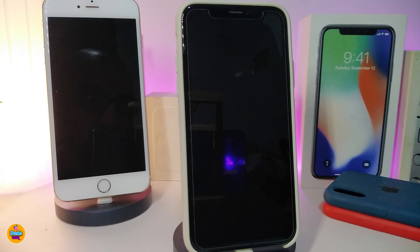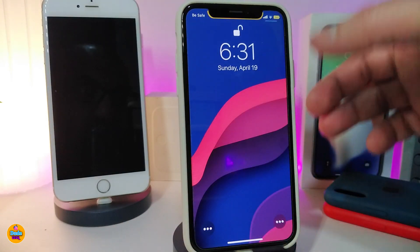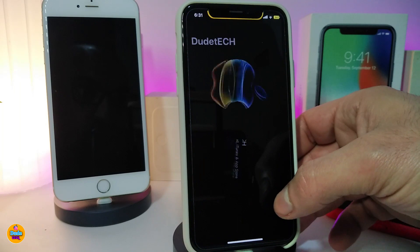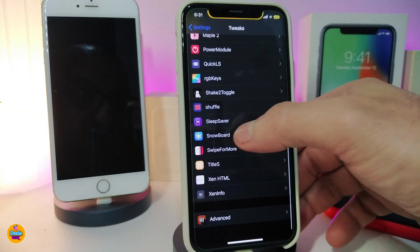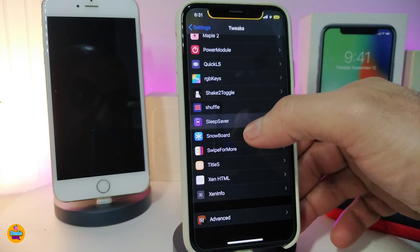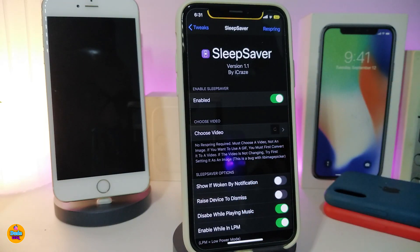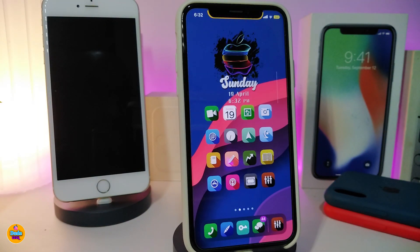Go ahead and respring your device to take effect after changing the video. Once you unlock the device, navigate to Settings and go to the Sleep Saver tweak, and you can see the new video is already selected.